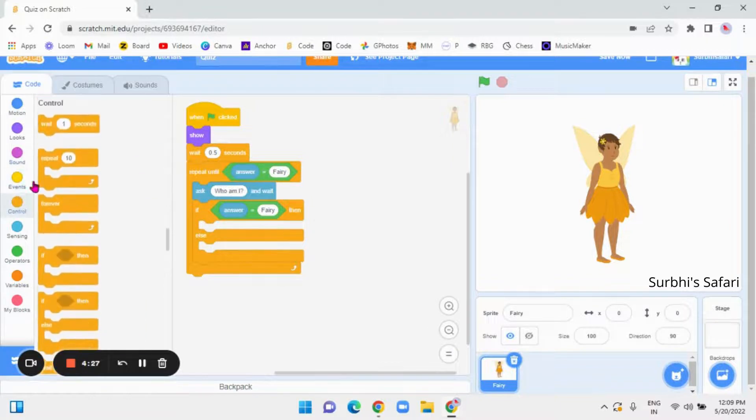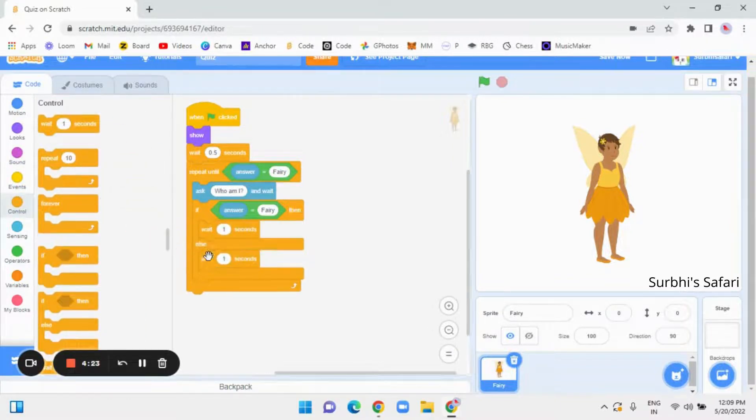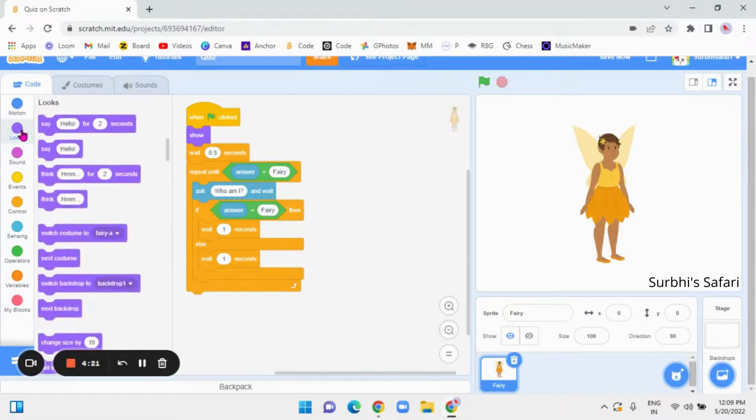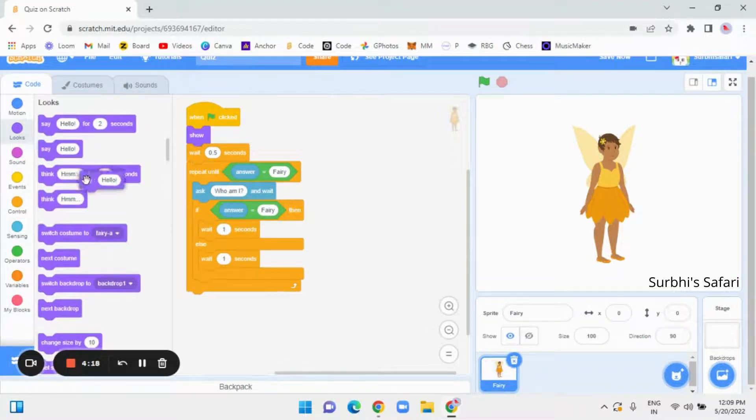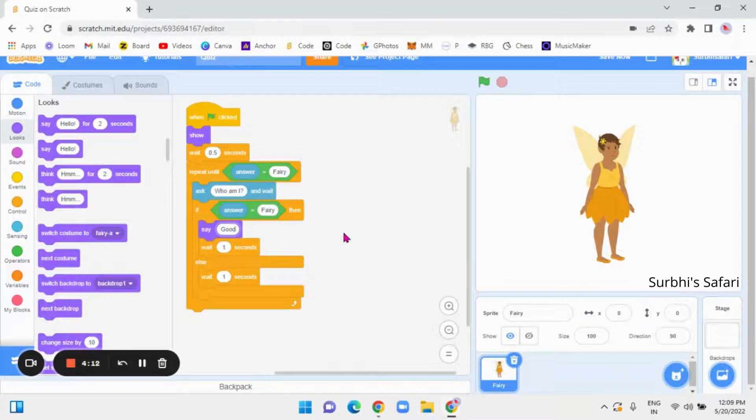go to controls again and wait one second, both the places. Like this, and then, go to looks and say good,